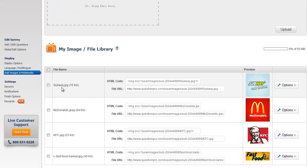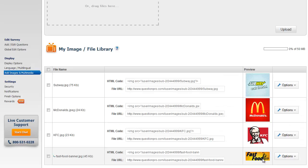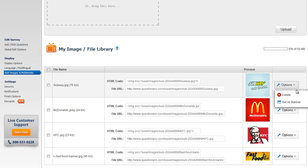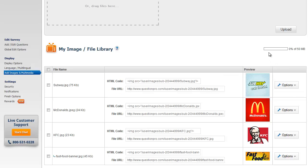You can see the name of the file, its format, and its size. You can also see the HTML code and the file URL of the uploaded image. You can see a preview of the uploaded files. You can also click on Options to either delete the file or set it as a banner.